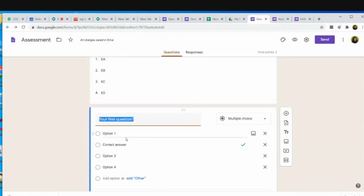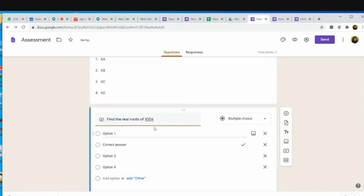I start writing the first question. I write 'Question 1: Find the real roots of the quadratic equation 100x².' Now, how do I put the square symbol? This is where it becomes a problem — there is no option in the Google Form to write mathematical symbols. One way is to write the question, take an image, and insert the image into the form. The other option is to download EquatIO.